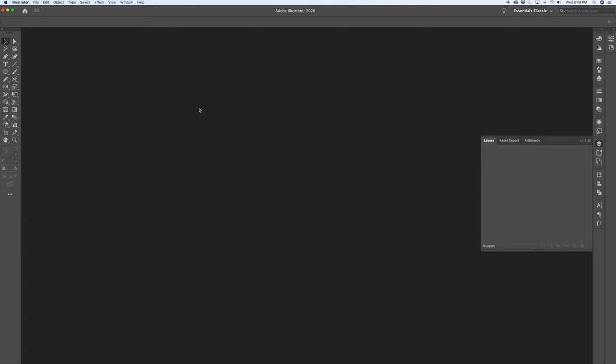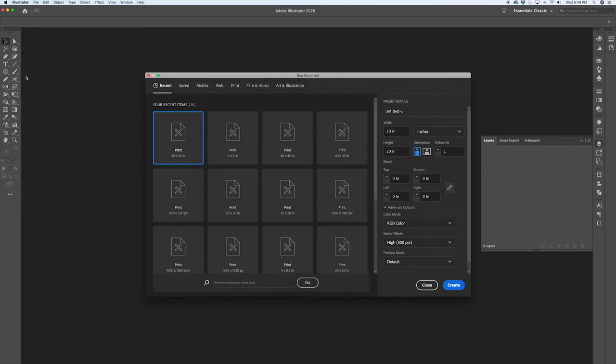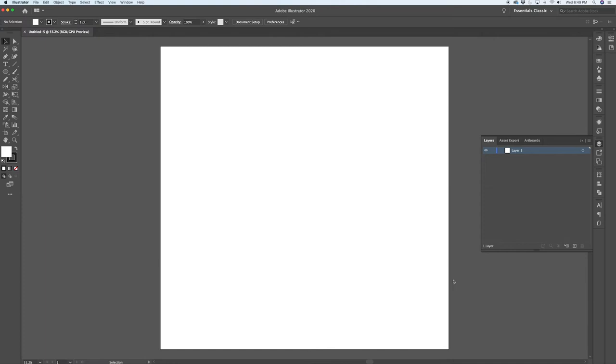Okay, here we are in Illustrator. The first thing you need to do is create a new document. Command N will pull up the new document window, or you can go File, New. I'm going to work on a 20 by 20 inch square canvas — no rhyme or reason here. It's Illustrator and everything's vector so you can adjust the size later as needed. Here's our blank canvas.